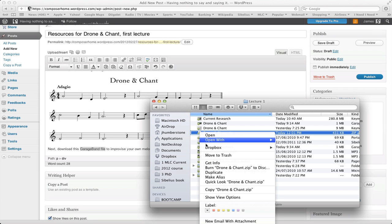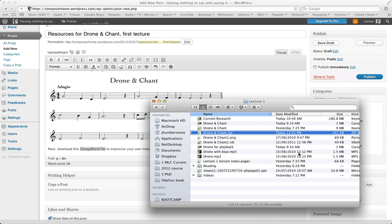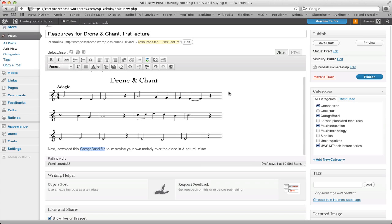If I right-click on that — on Mac that's Command-click if you don't have a two-button mouse — and go to Dropbox 'Get Shareable Link', it will open a new browser window and give me a link that I can share. Back in my WordPress window, I've written a sentence to create that link: 'Download this GarageBand file to improvise...' and so on.